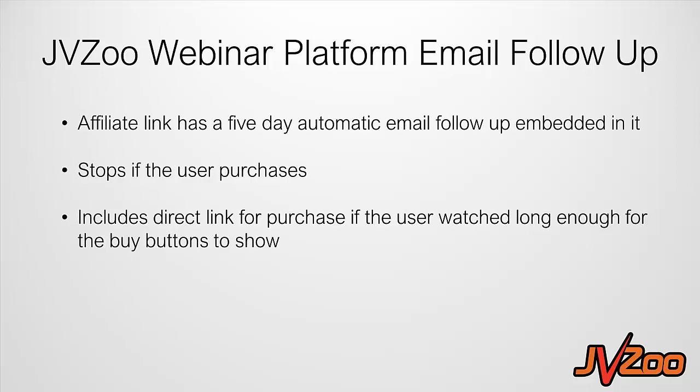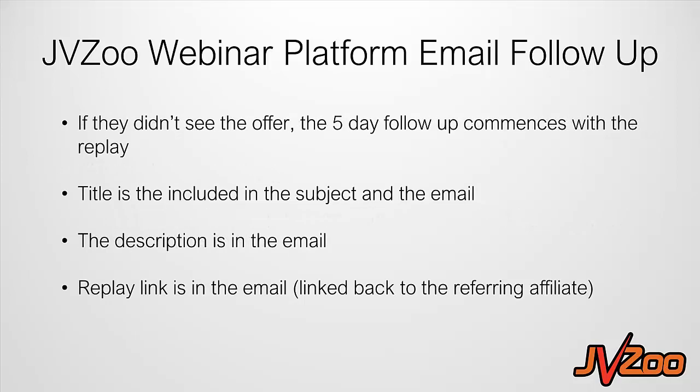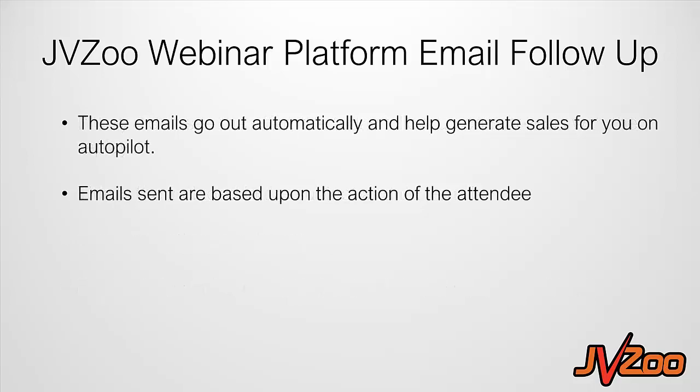It also includes a direct link for purchase if the user watched long enough for the buy buttons to show. Now if they didn't see the offer, then the five day follow-up commences with the replay, pushing them back to the replay. The title is included in the subject and the email as well as the description is in the email and the replay link is in the email as well, linking back to the referring affiliate. If there is one also, these emails go out automatically and they help generate more sales for you on autopilot. And the emails are sent based upon the action of the attendee.